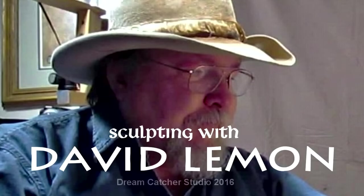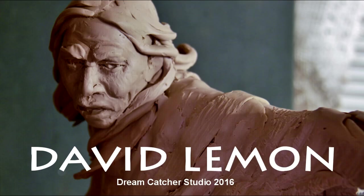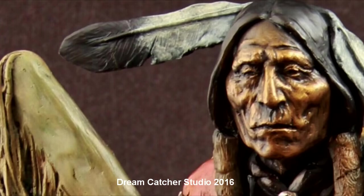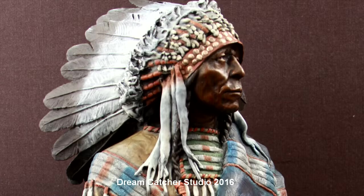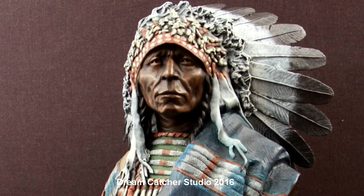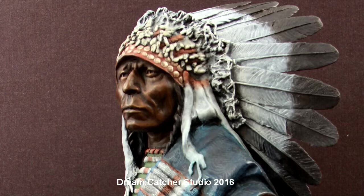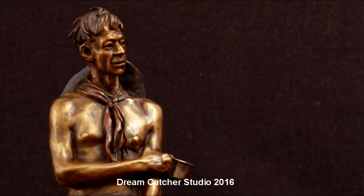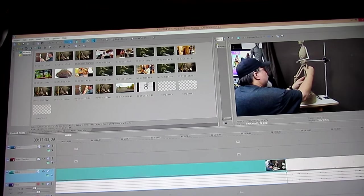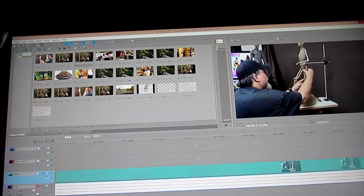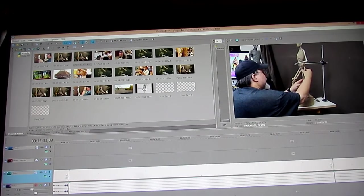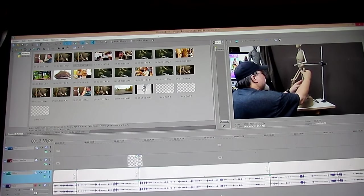All right, what I'm doing is I'm editing a new video. This one is on the Plains Warrior and how I created it from—well, let's go back here to the beginning.